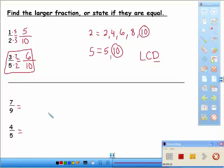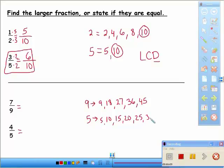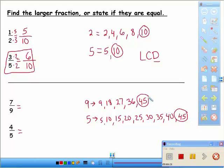Let's try seven-ninths versus four-fifths — that's a tough one. Since the denominators aren't the same, let's make them the same. Let's count by nines: nine, eighteen, twenty-seven, thirty-six, forty-five. Now count by fives: five, ten, fifteen, twenty, twenty-five, thirty, thirty-five, forty, forty-five. There it is! Forty-five appears in both rows, which means forty-five is going to be my LCD, or least common denominator.